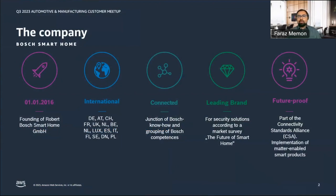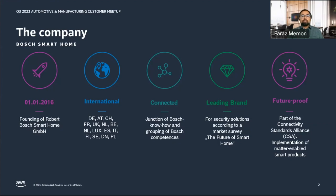Let's start with a brief history of Bosch Smart Home. Bosch Smart Home was founded in 2016. We are an international company serving all of Western Europe. Within the Bosch group, we sit at the junction of IoT business, enabling grouping of Bosch competencies in IoT. We are the leading brand for smart home solutions in Germany, and our solutions are future-proof when it comes to the Matter smart home standard.